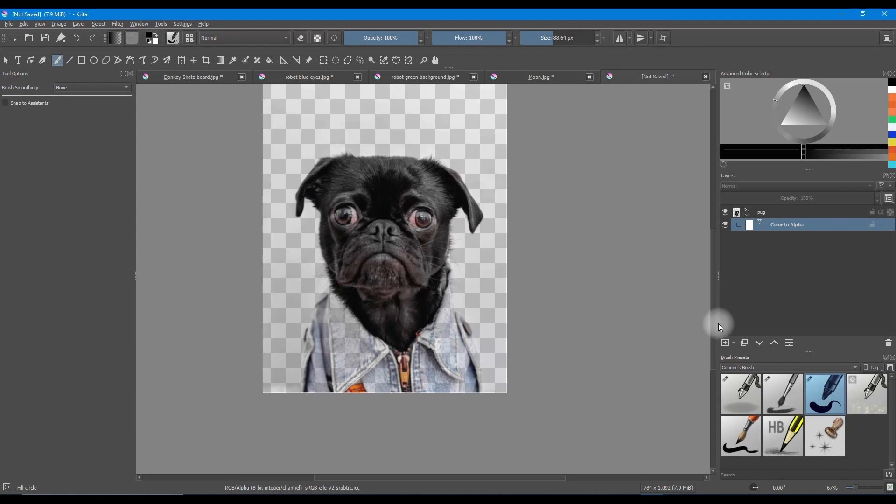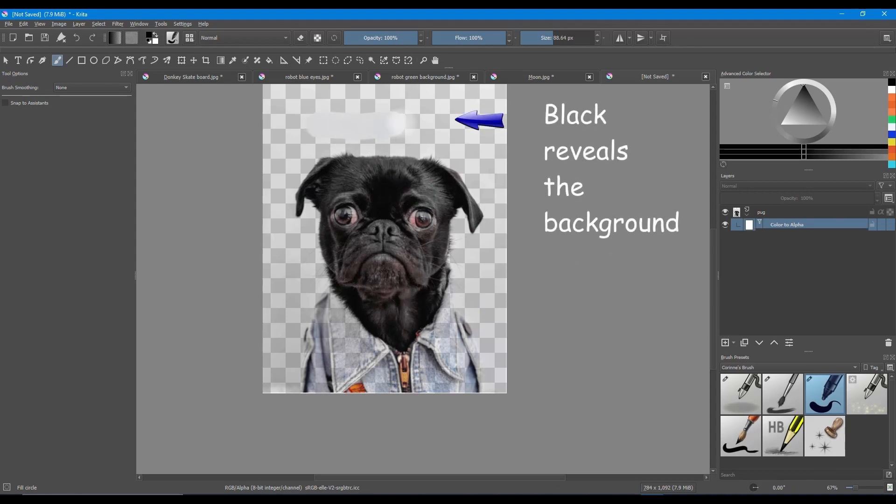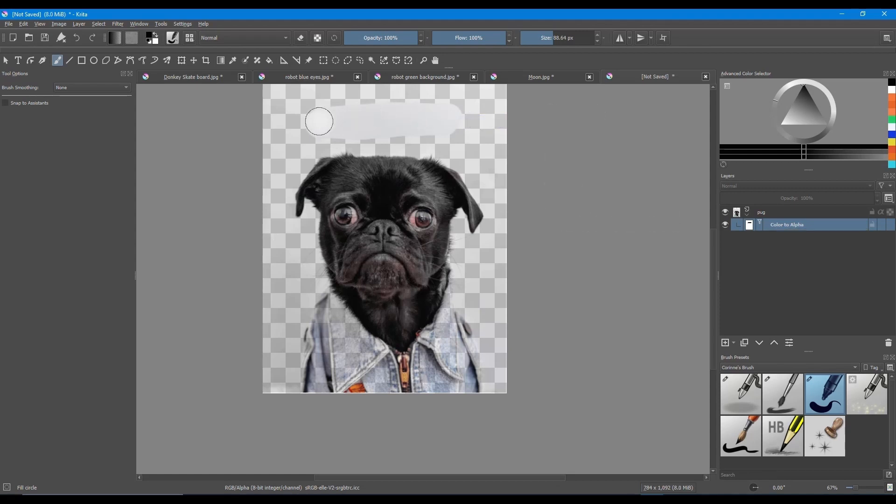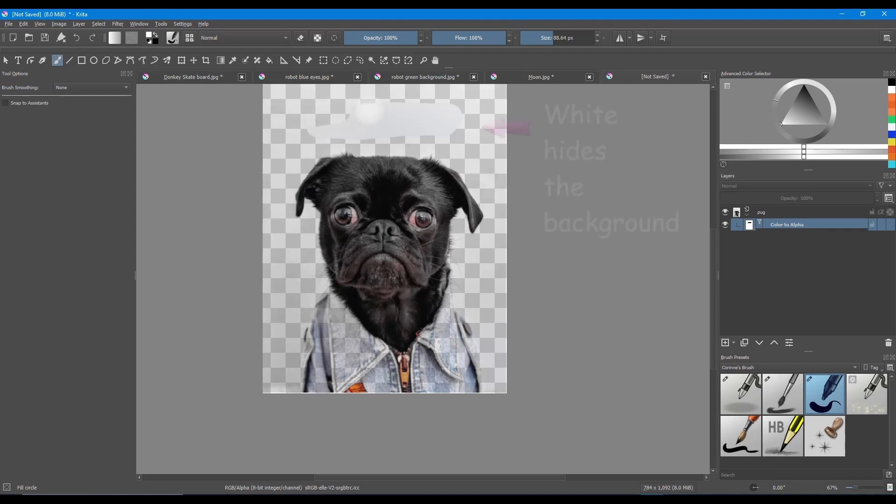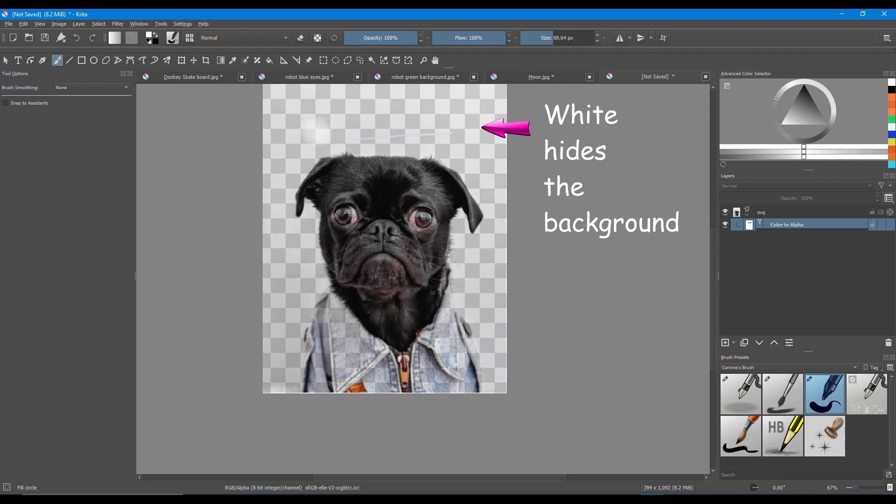Now before we start, let me remind you how a filter works. If you paint on a filter using the black color, pigments get revealed. Now let's switch to white by clicking X. Paint with a white color and the pigments disappear. They are not erased, they are just hidden.